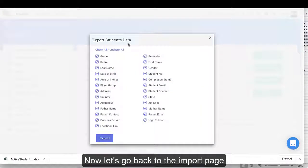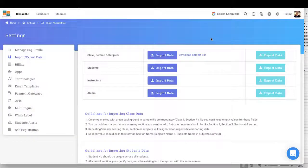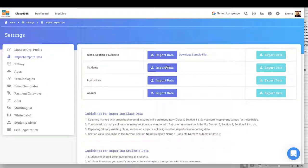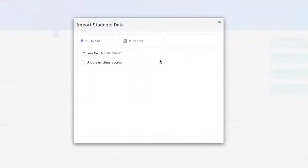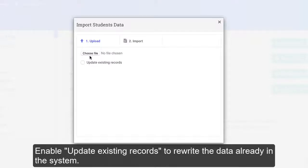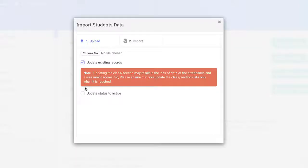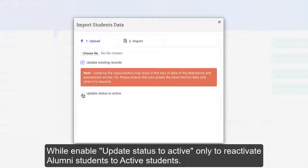Select the CSV or Excel file that you have saved to upload. Enable Update Existing Records to rewrite the data already in the system, while Enable Update Systems to Activate Only will reactivate alumni students to active students.